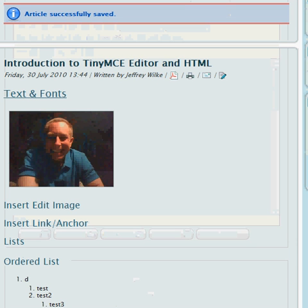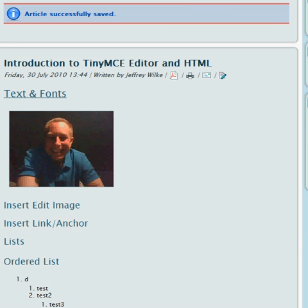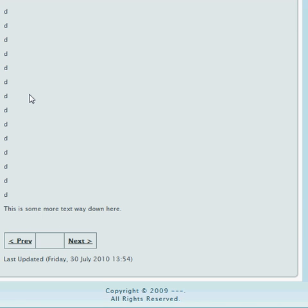Okay, that concludes the introduction to TinyMCE. You can see here that it jumps us down to the bottom of the page.